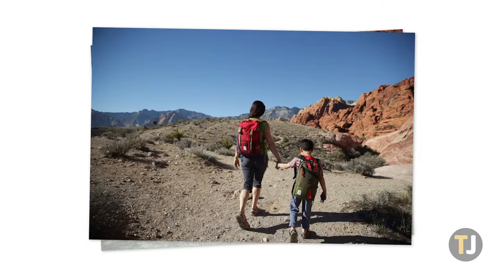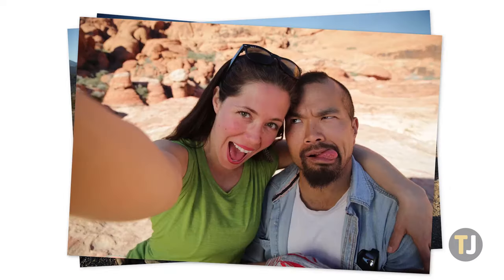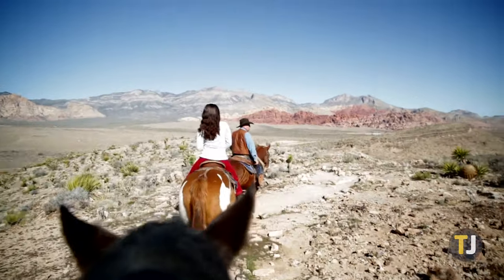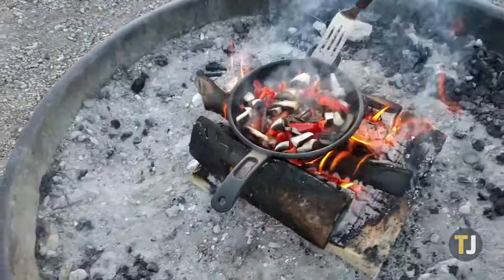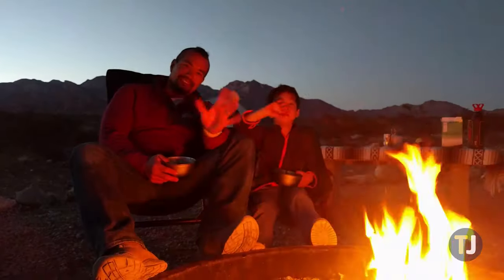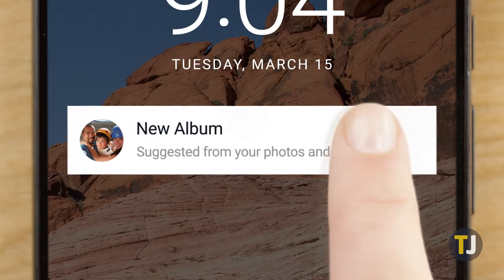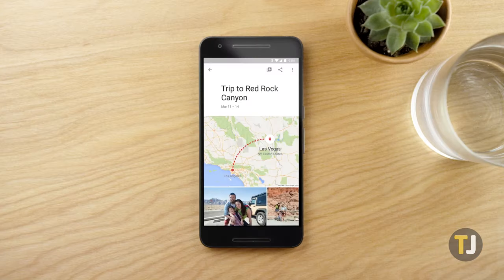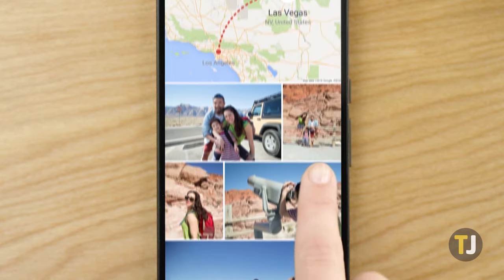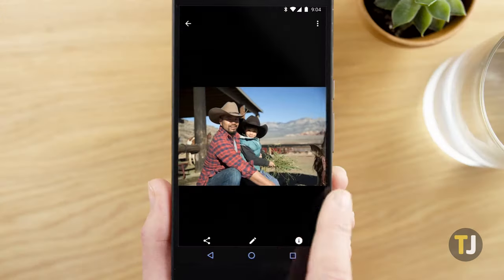Generally speaking, no matter your reason for performing a factory reset, you should always ensure that you've backed up valuable data, including photos. Cloud storage and local external storage are both great backups, and you should use both in order to ensure you never lose data again.